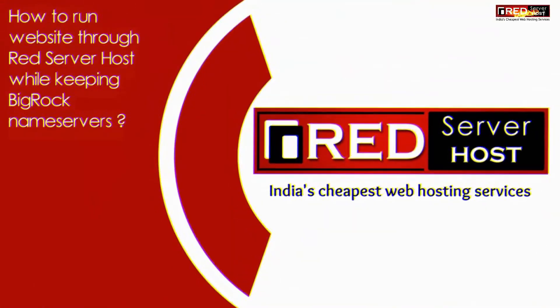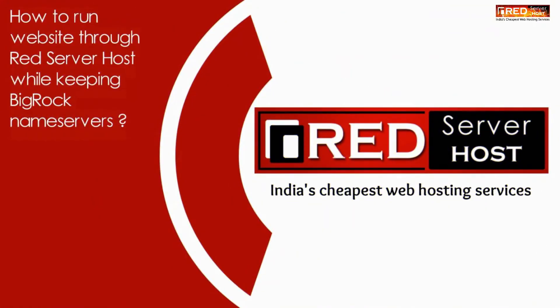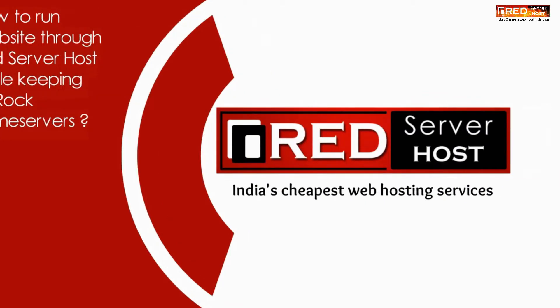Here in this video we will show you how to run a website through Red Server Host while keeping BigRock nameservers as usual.